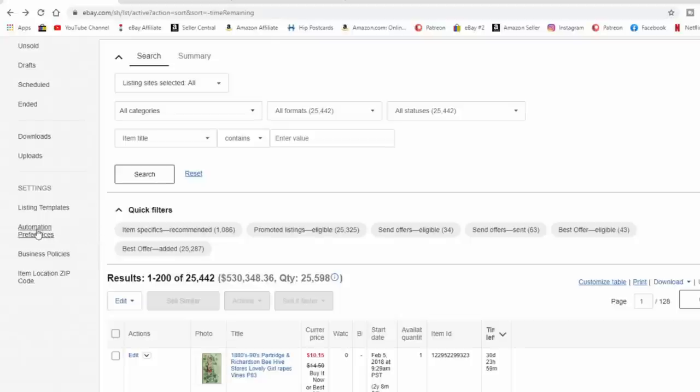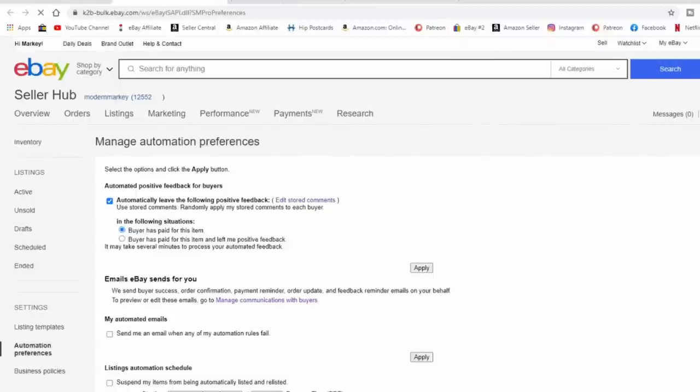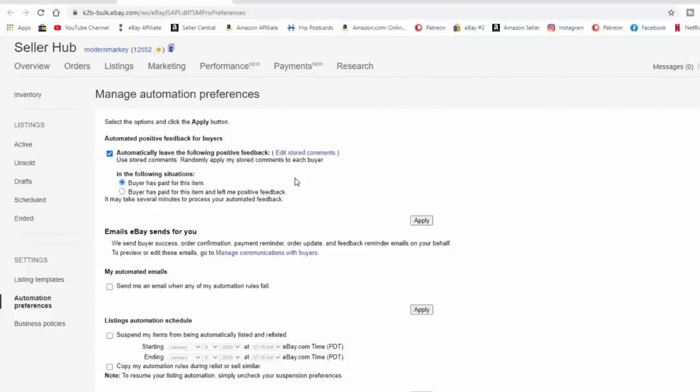Another thing I'd recommend is automated preferences. Automated preferences allow you to do things without ever having to physically do them yourself. People ask when I leave feedback — I literally let eBay leave it through my settings here. I have it set so that as soon as a buyer pays for an item, eBay leaves the feedback I want for that person. As far as a store or business is concerned, the minute they paid, their duty is done — so I always leave feedback first.